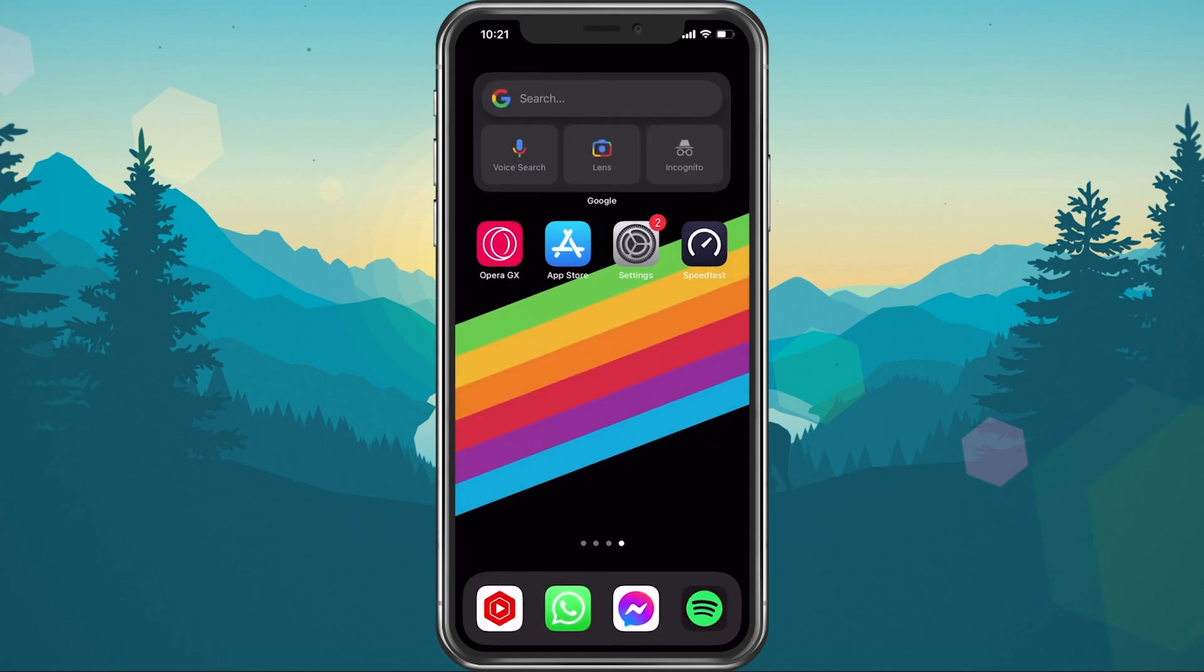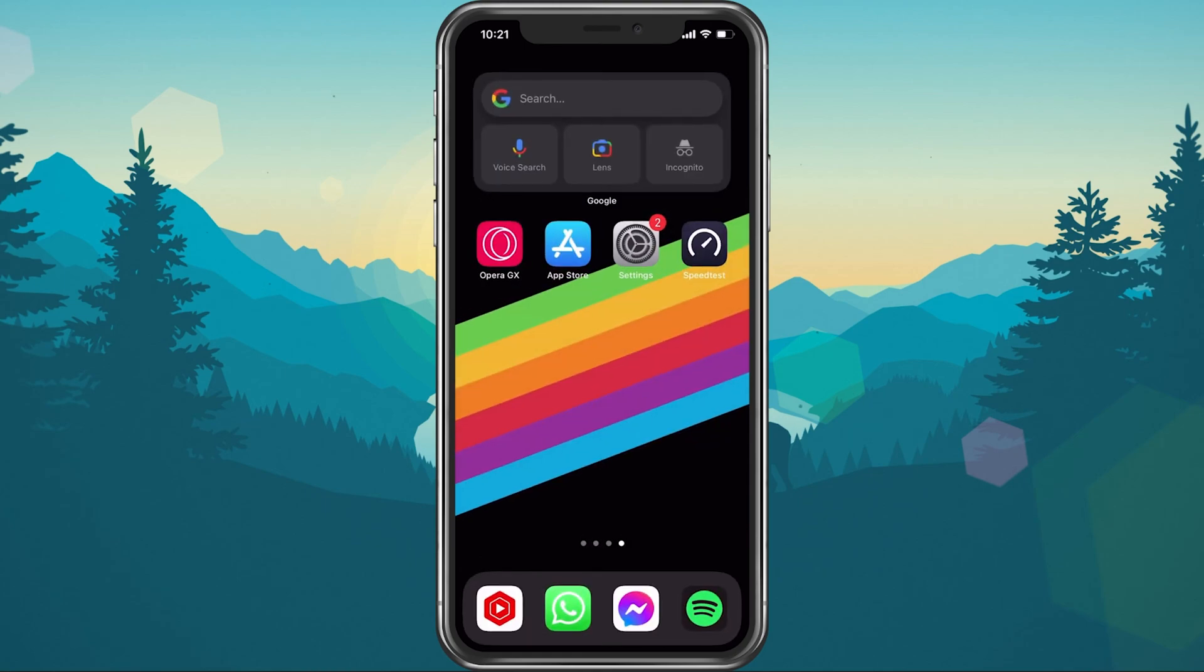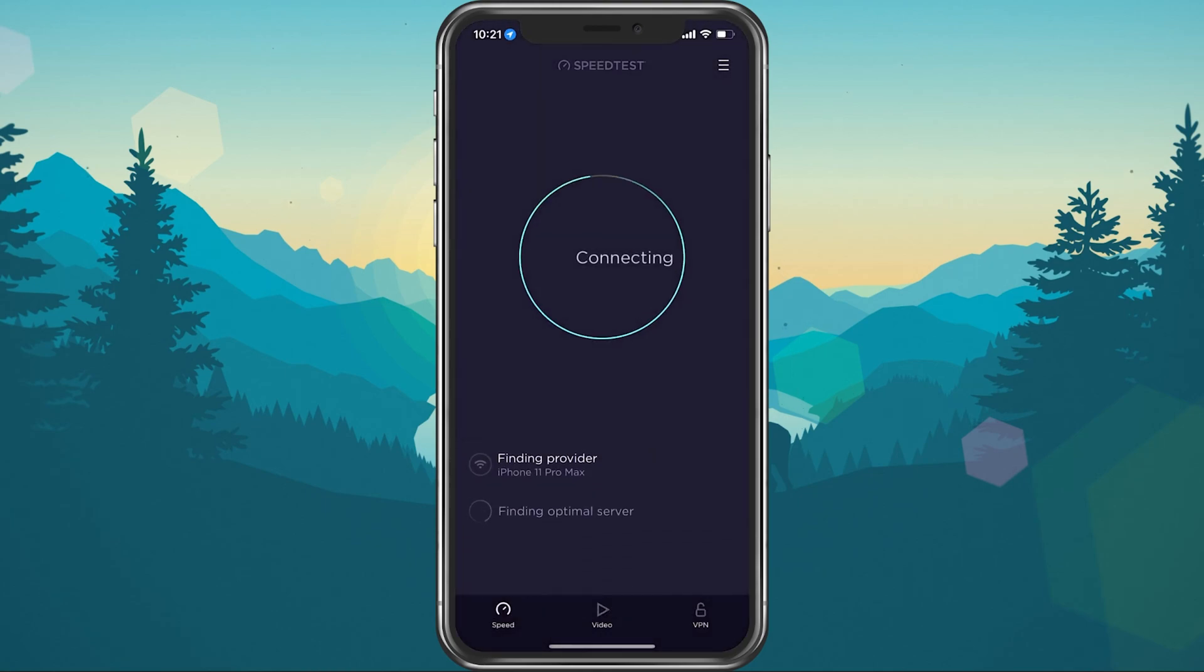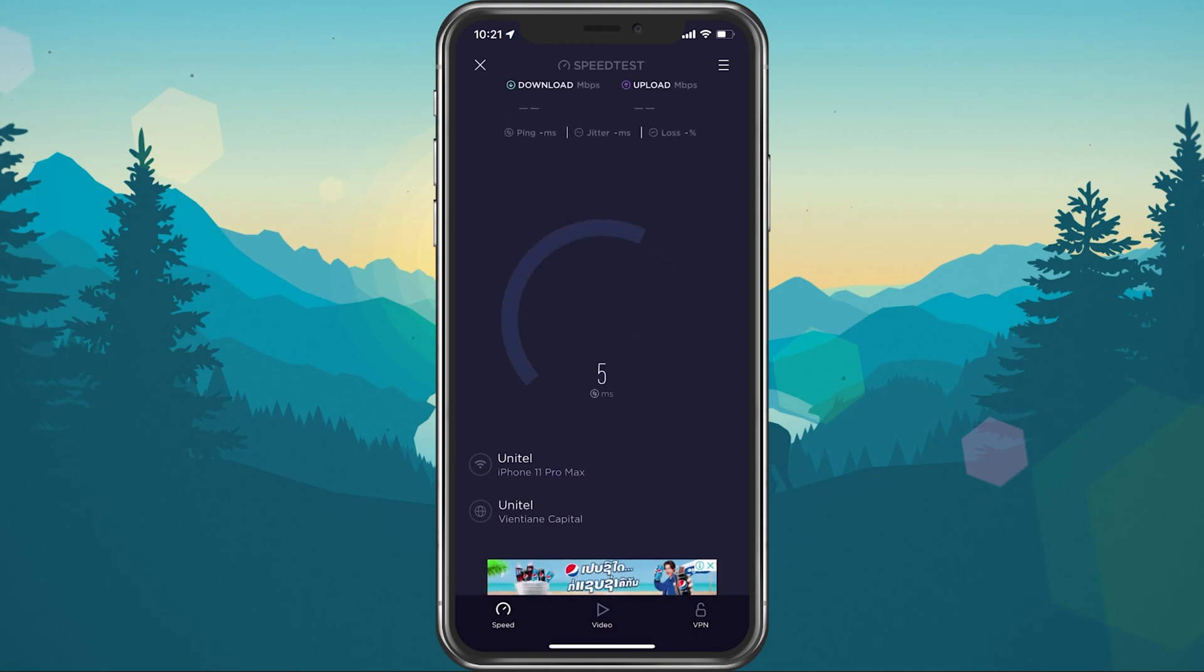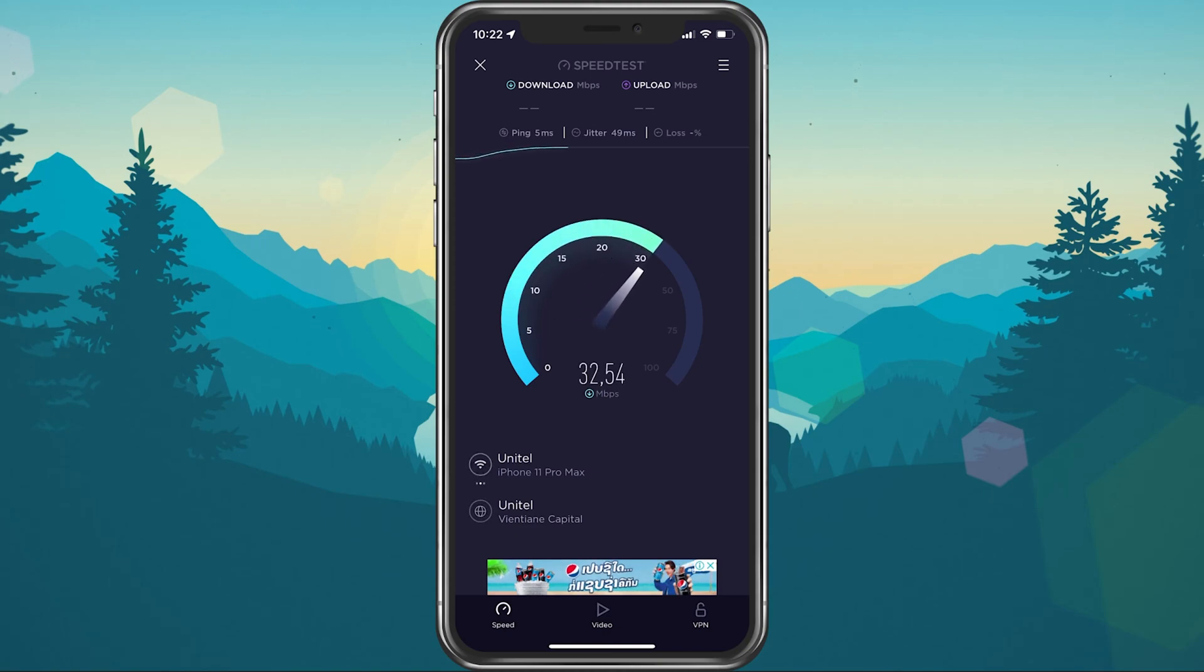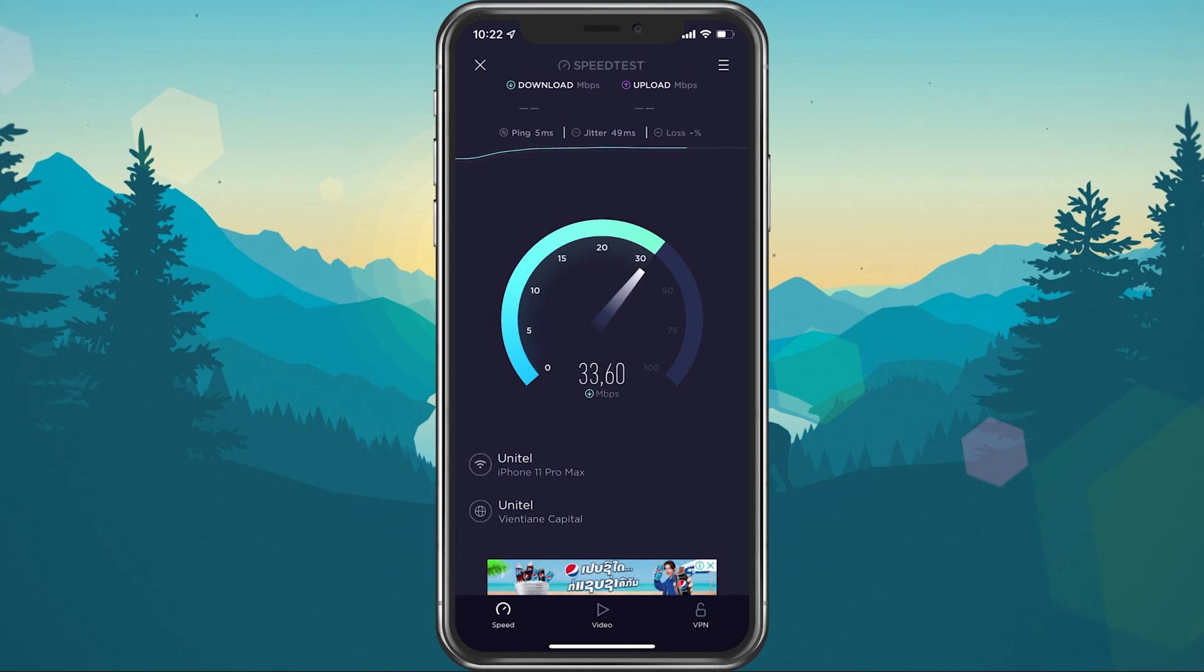You can test the difference using a speed testing site or application such as SpeedTest. Here, while testing your connection, make sure that your ping remains below 100ms and that you are getting a stable download speed. If this is not the case, then consider changing your network connection.